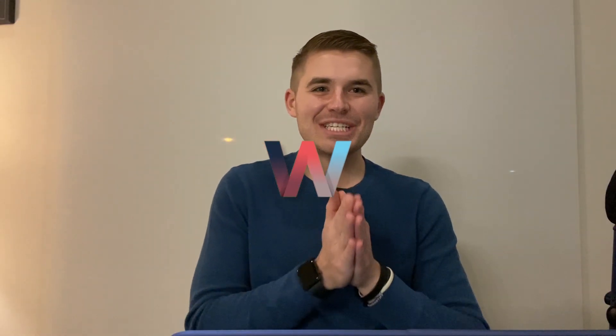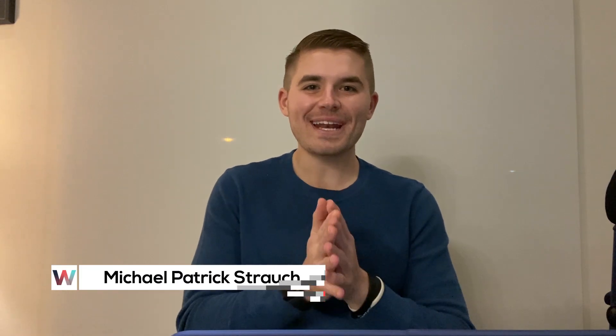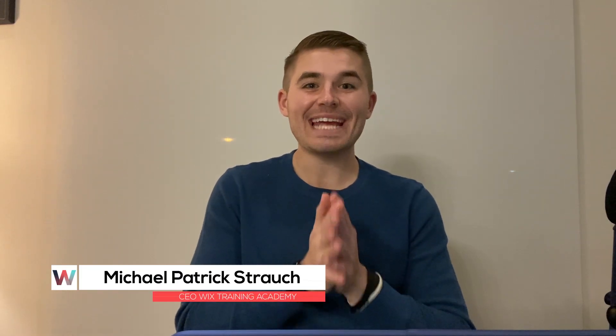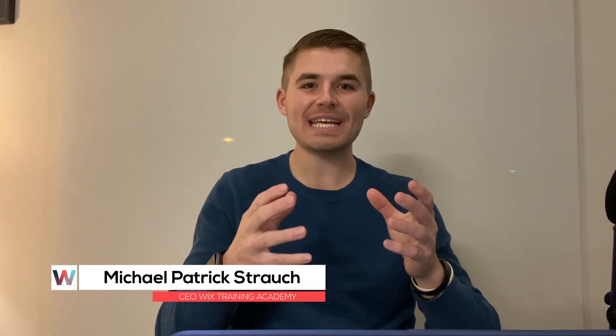What's going on Wix Nation? MPS here from Wix Training Academy and today I am introducing our first guest creator to ever come on to Wix Training Academy.